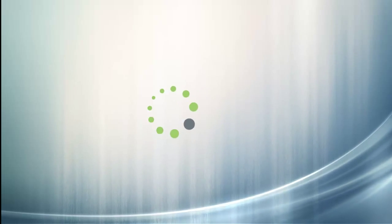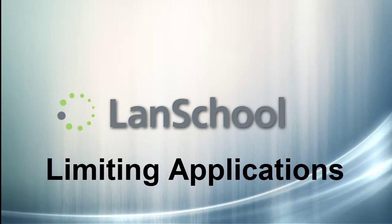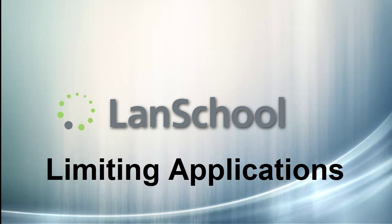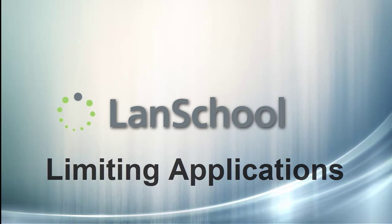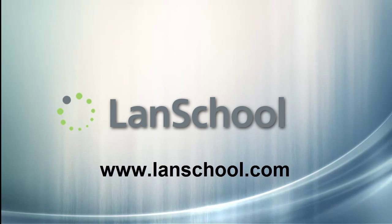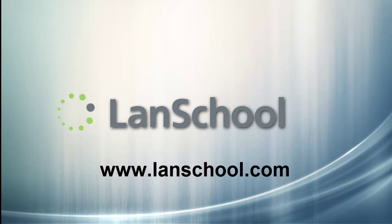This concludes the tutorial on limiting applications on student computers. Find more tutorials like this and other methods of support by visiting our website at www.landschool.com